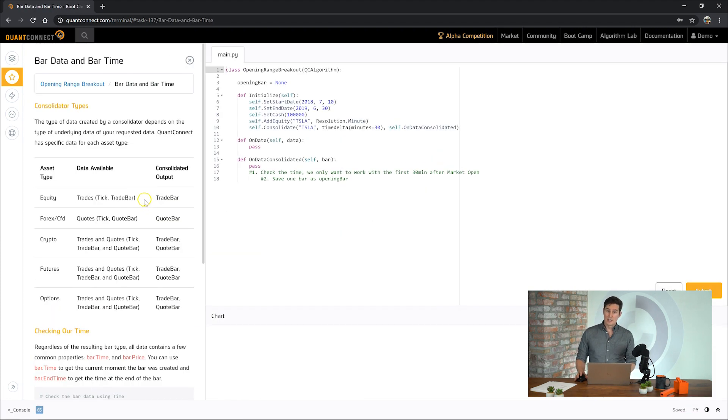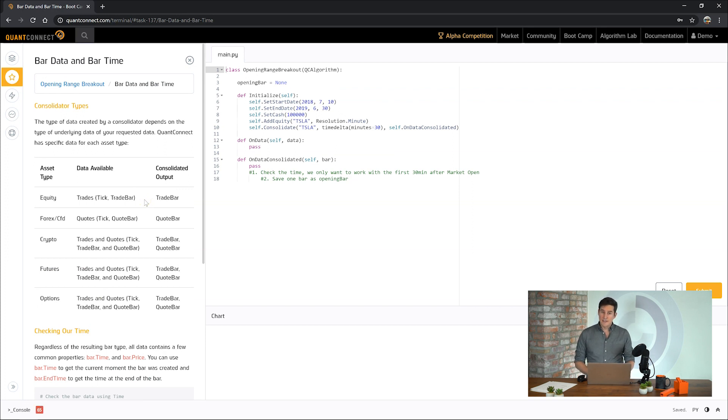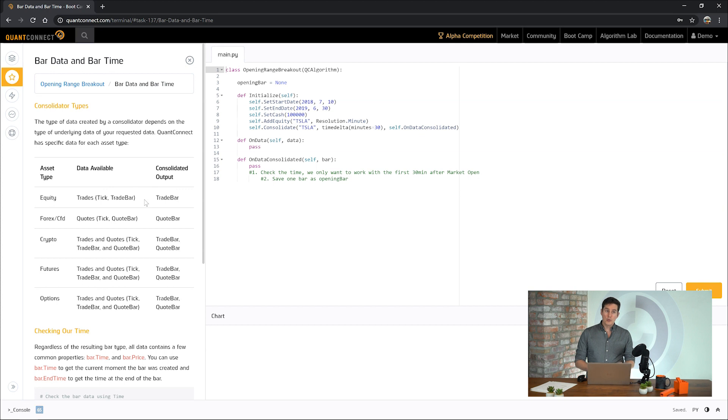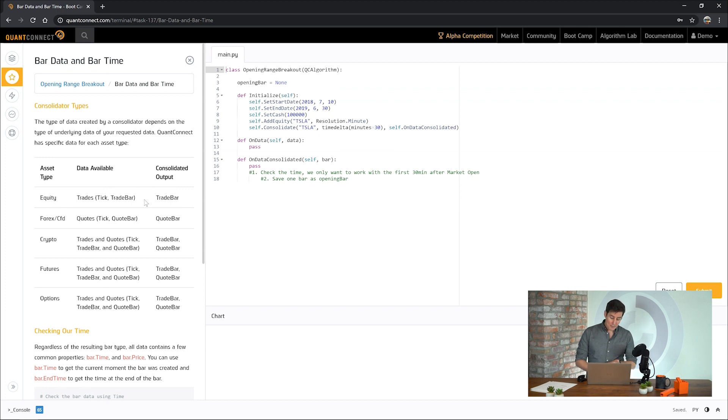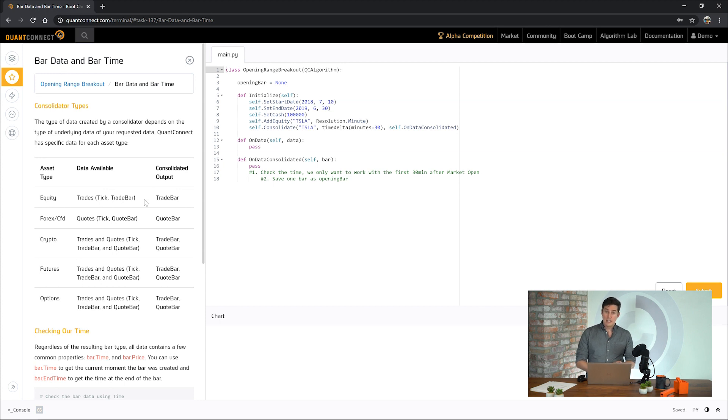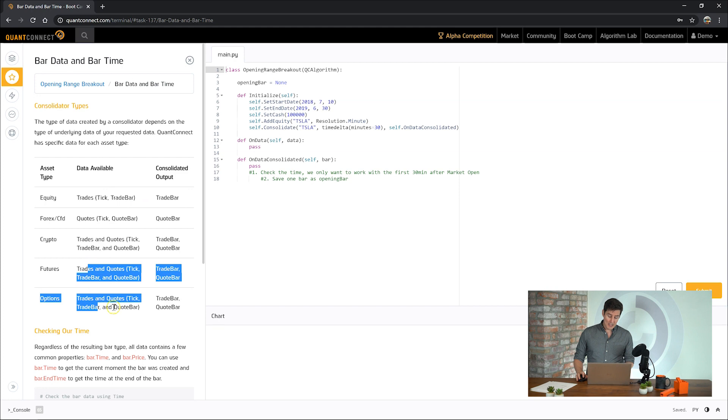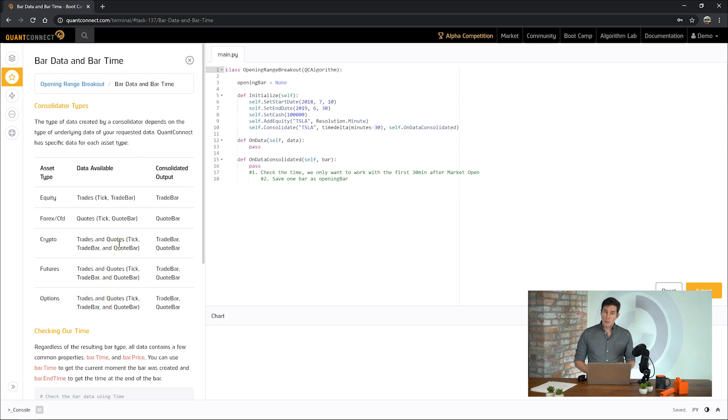One thing to note is that QuantConnect has a lot of different data. Some of the data has quote data, meaning the bid and ask prices, and some data has just the trade data, so just the last sale that occurred in that asset. Depending on what you want, you need to use a slightly different consolidator to get the data out. So for example, equity data currently only has trades, and we believe that we'll have quote data in January 2020. Forex data only has quotes. Crypto has both trades and quotes, and you can see the others in the table here. So it's important to use thought into what data you're looking for.